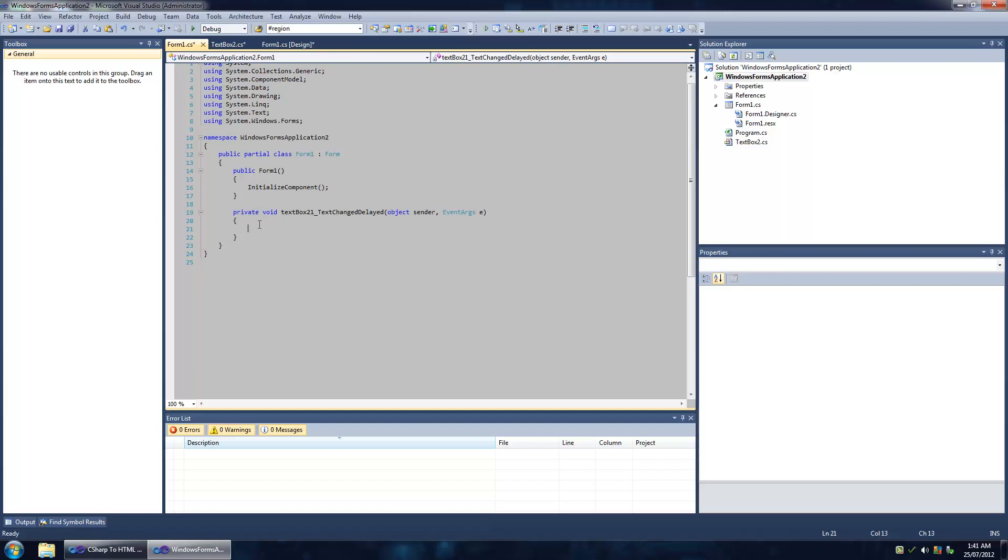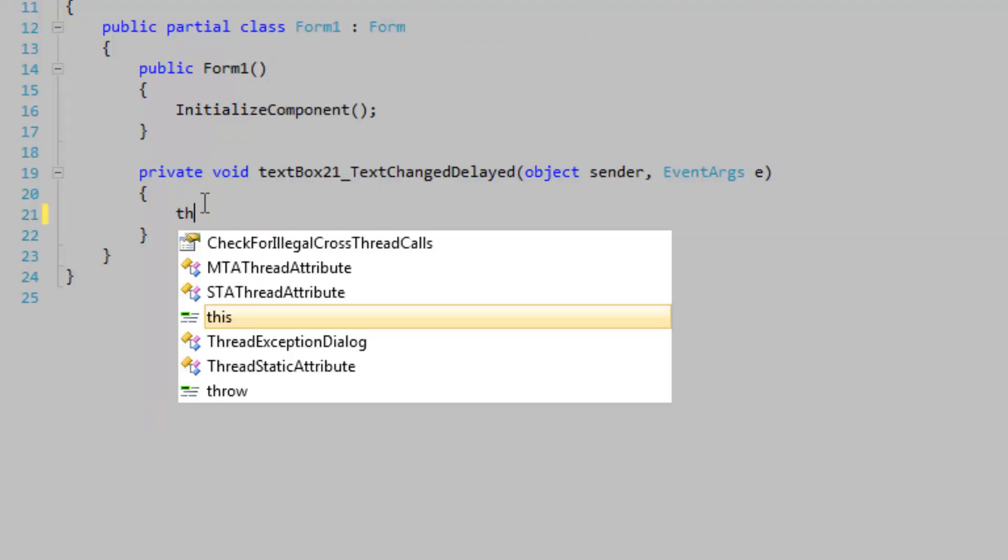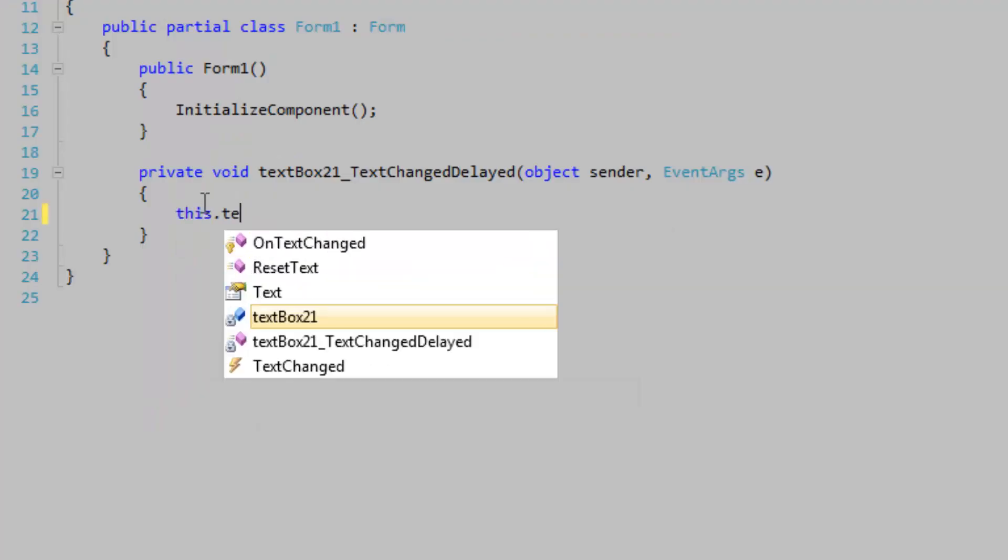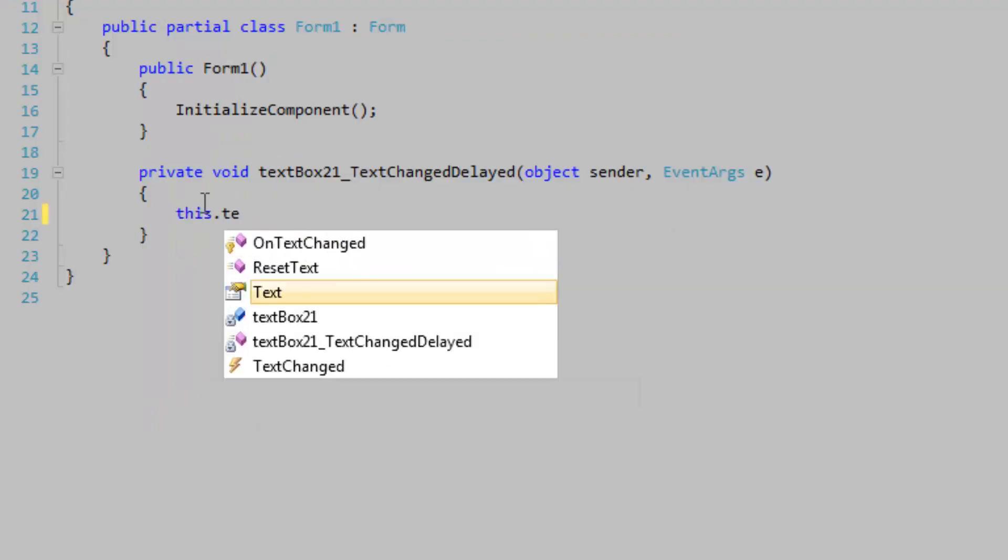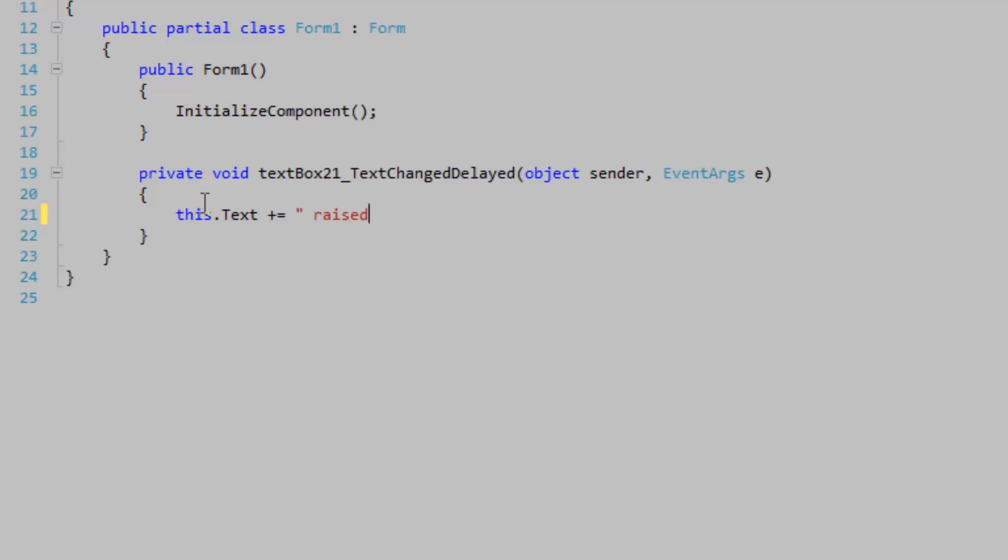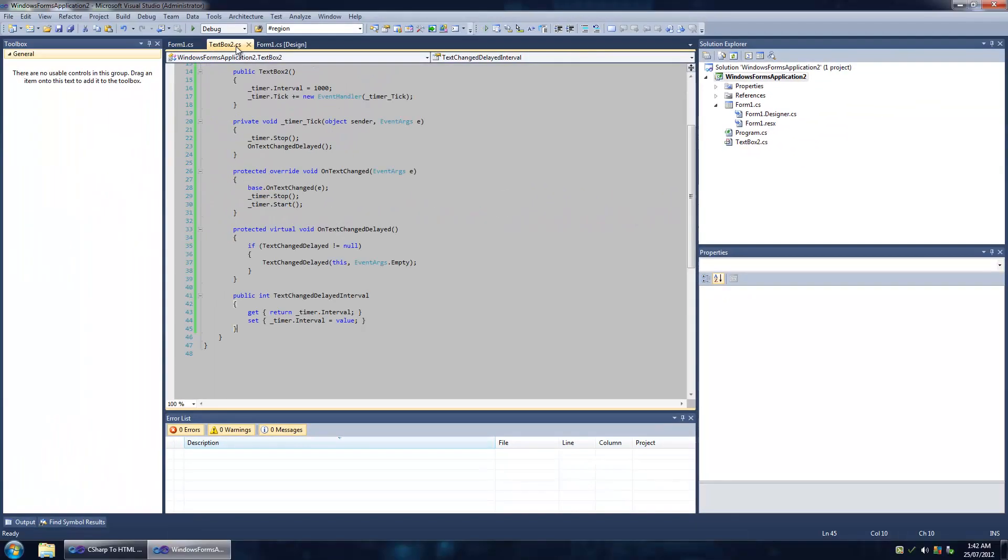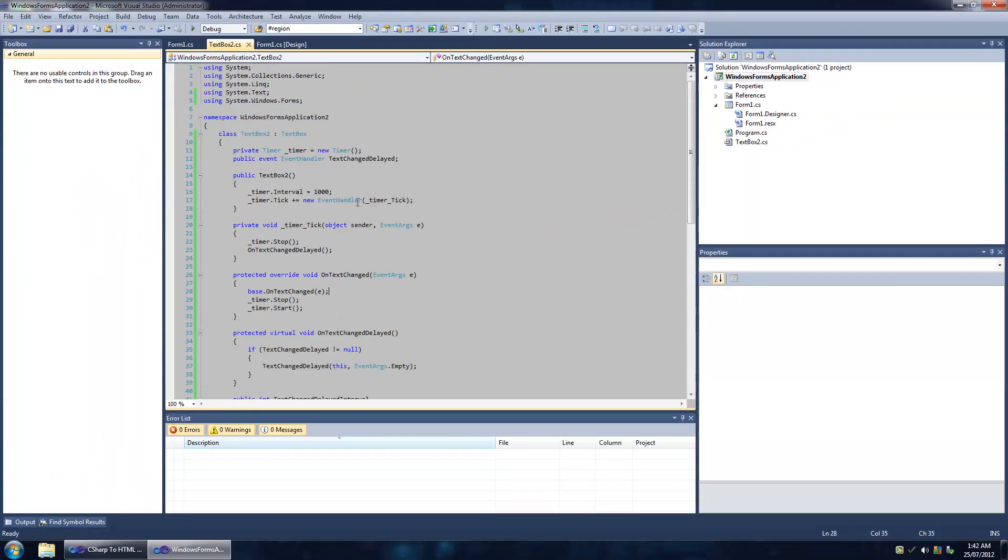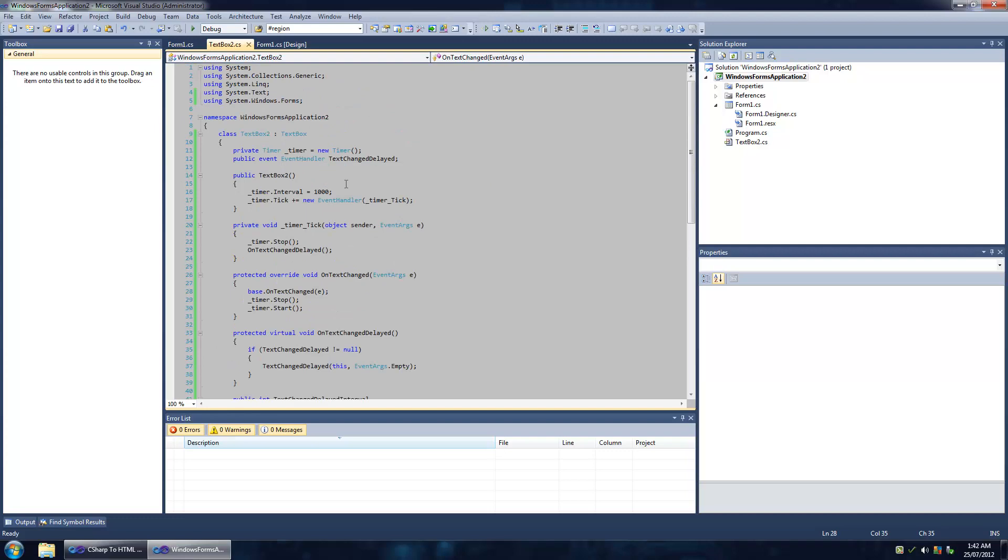I'm simply going to append to the text property of the form to display when the handler is fired or the event is fired. Very good. So let's take a look at the control again.